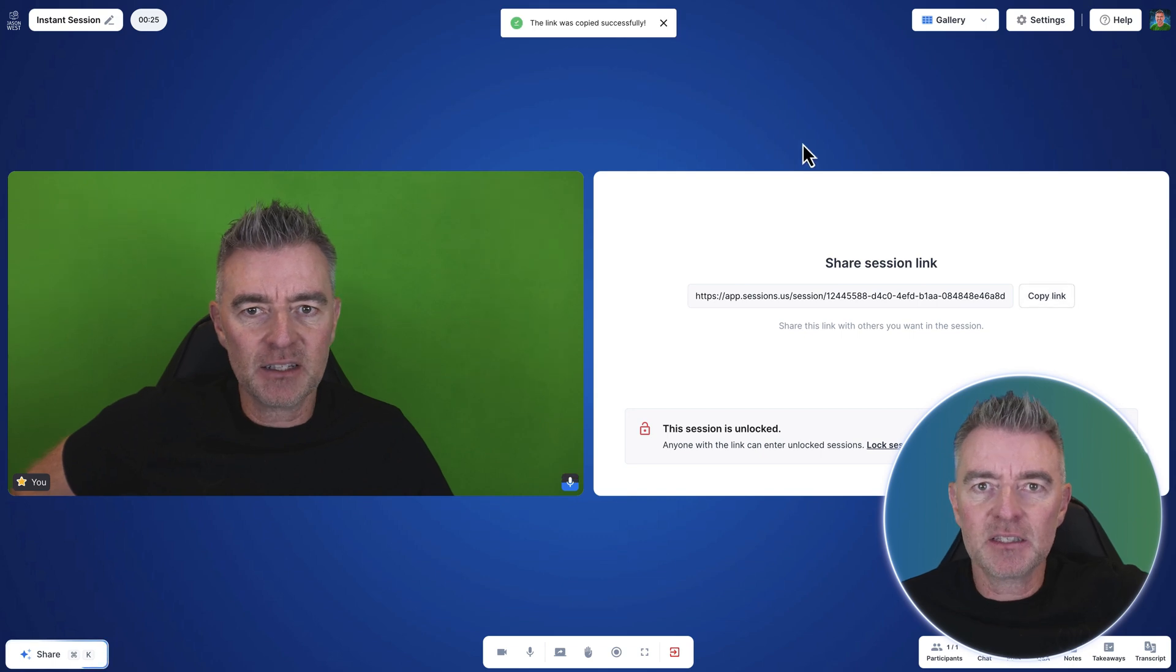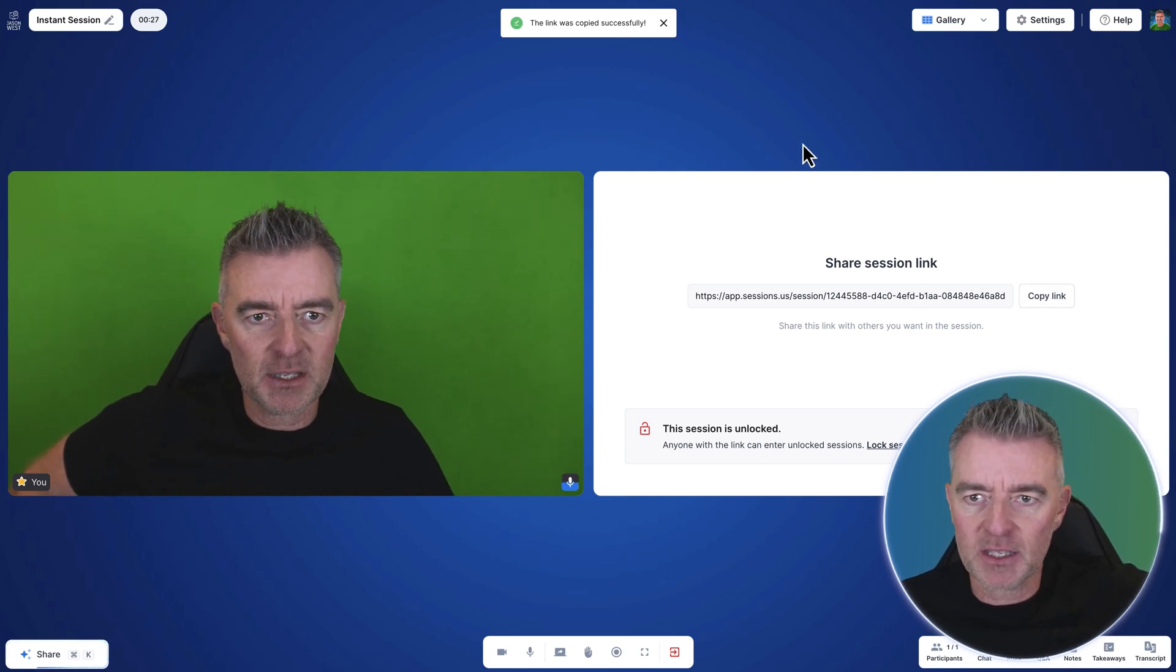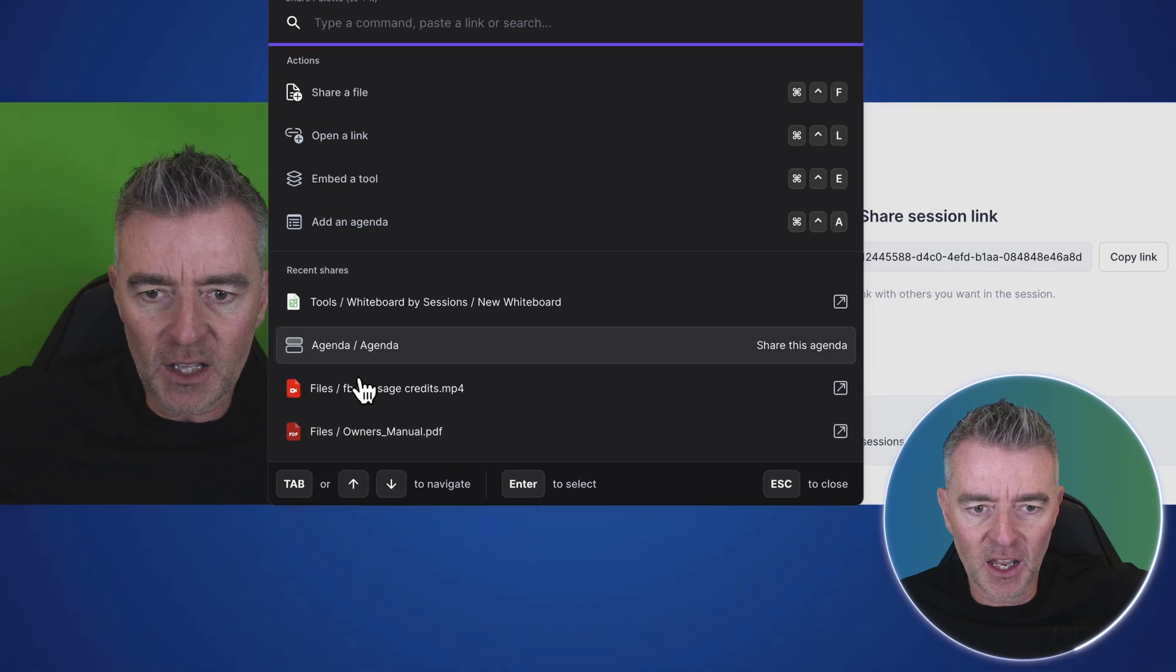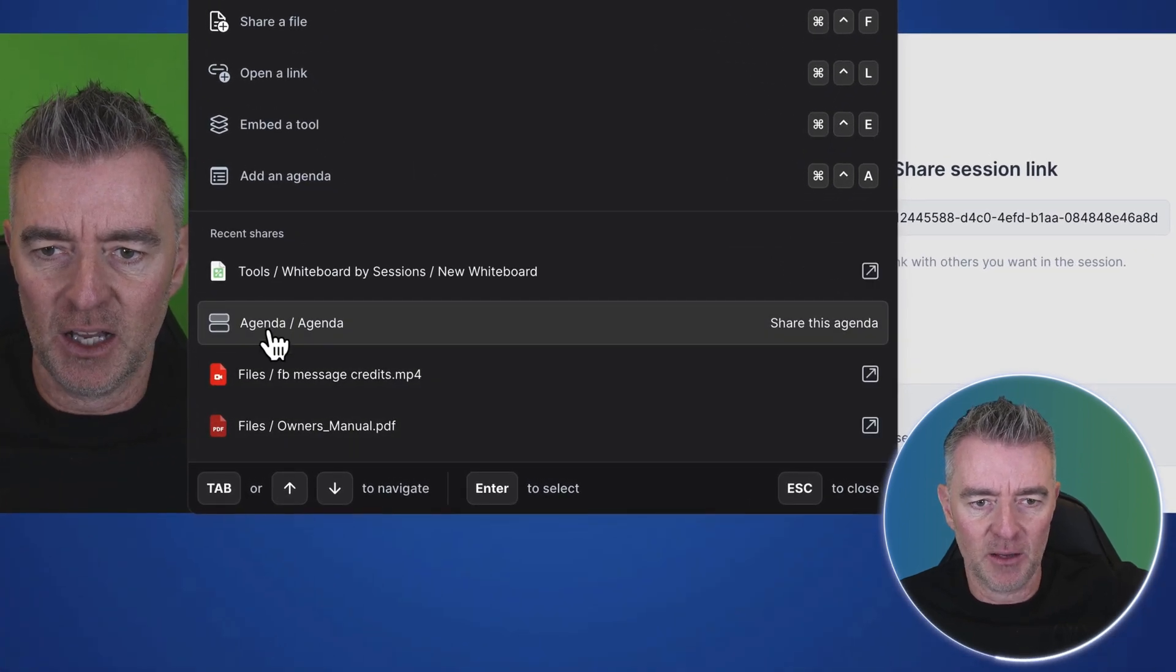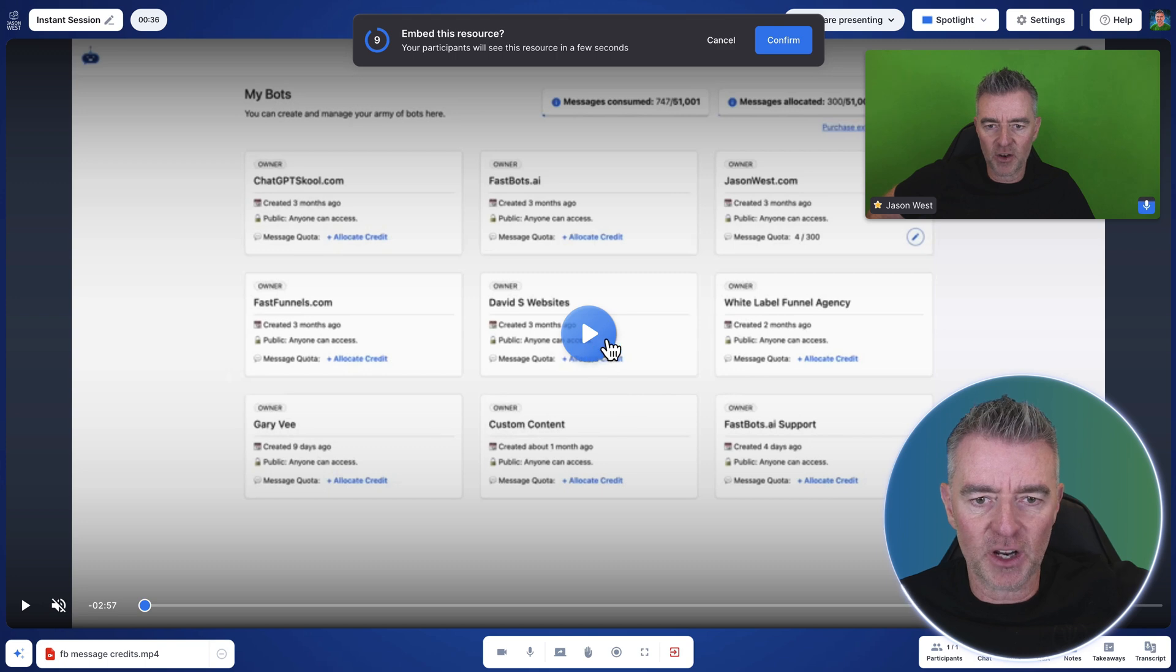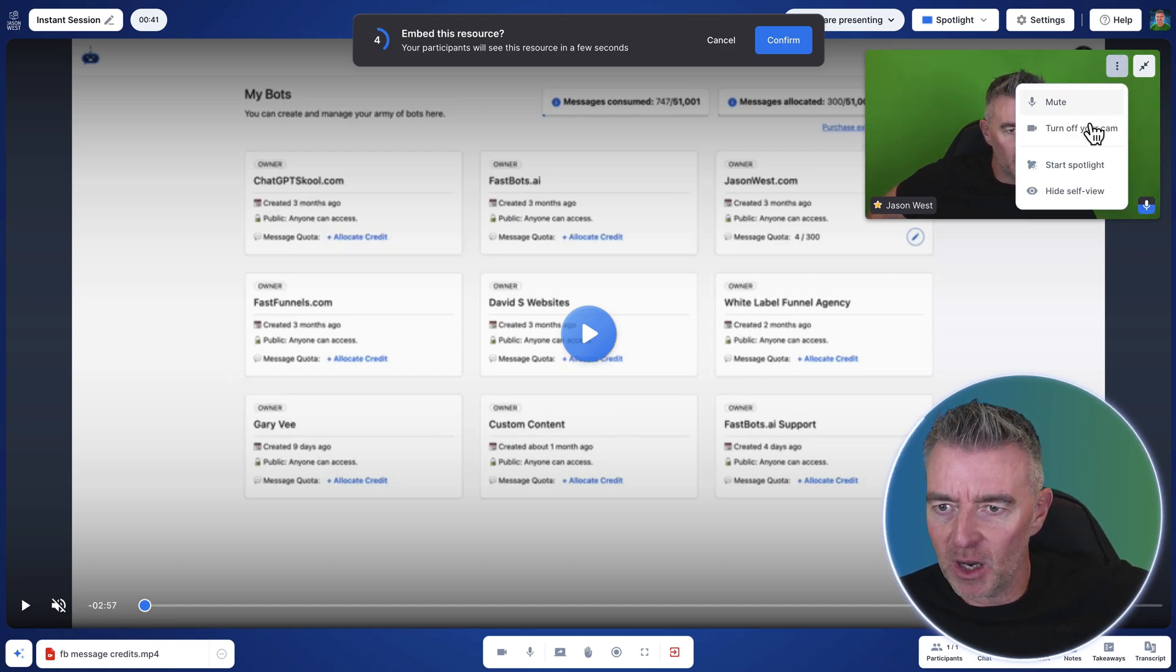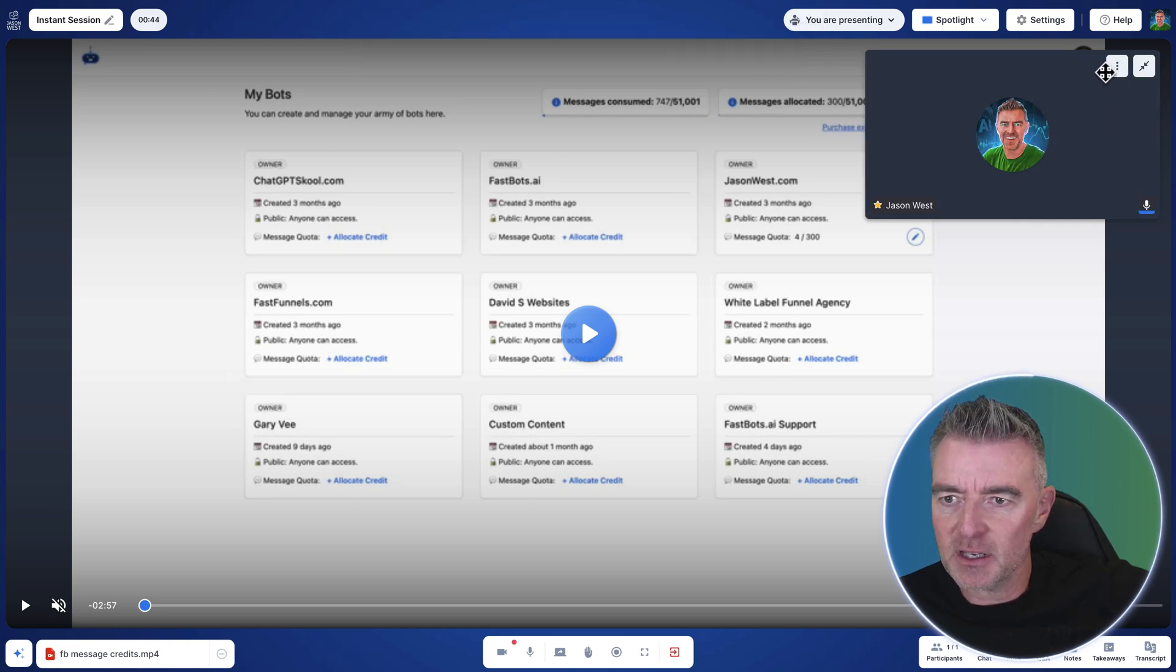You would give this link to somebody and then they can jump into this meeting, and we can start doing all sorts of cool stuff like sharing a file. For example, this video here, I can play a video throughout, which is really, really useful. Let me hide my view here. There we are. That's better.